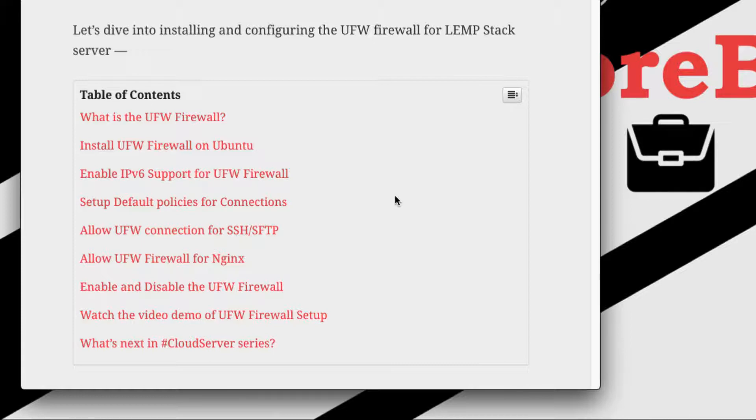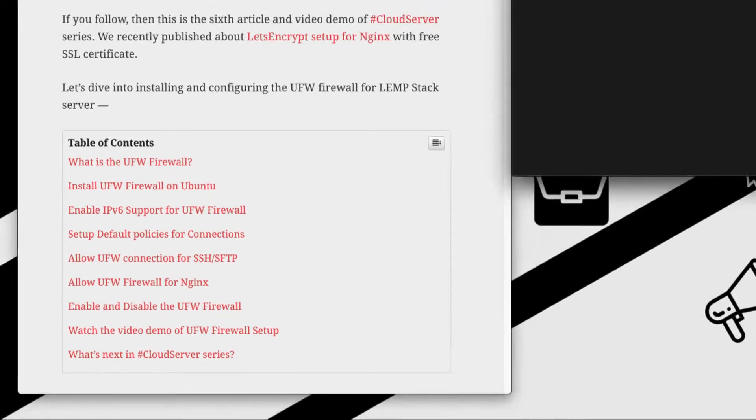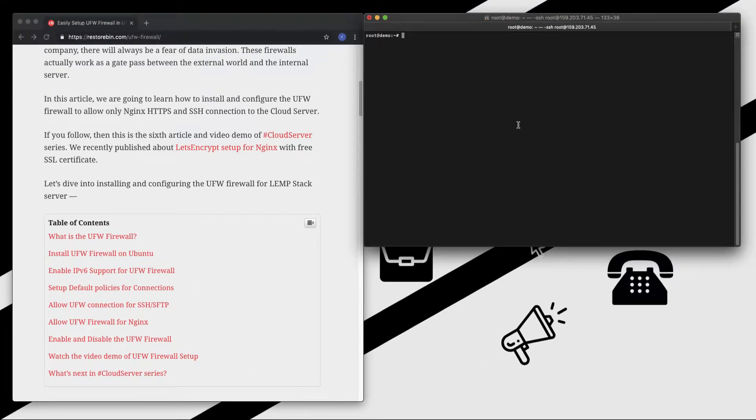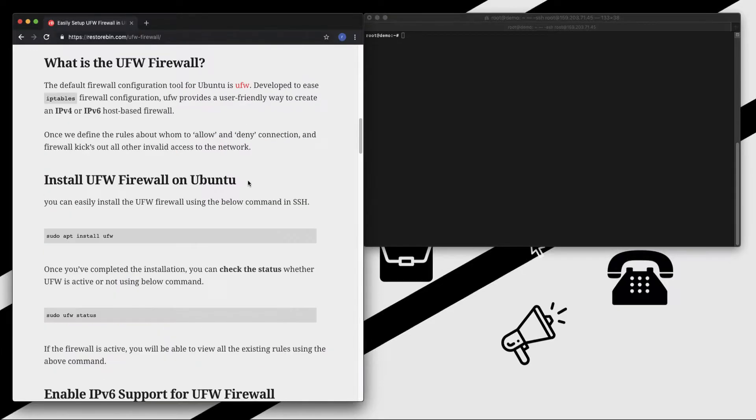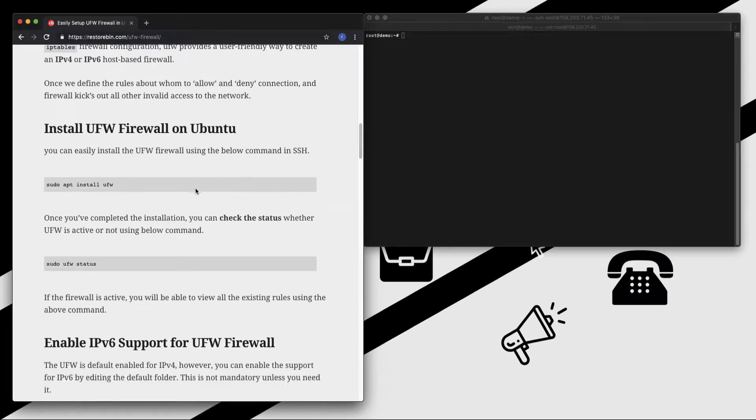I'm going to use the SSH connection. I already logged into my server domain using the root user and my domain is configured with the SSL certificate. Let's start off with installing the firewall first.